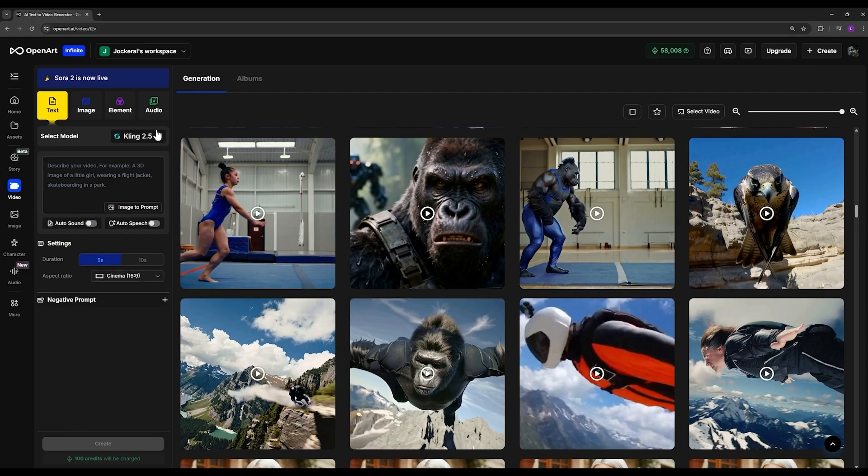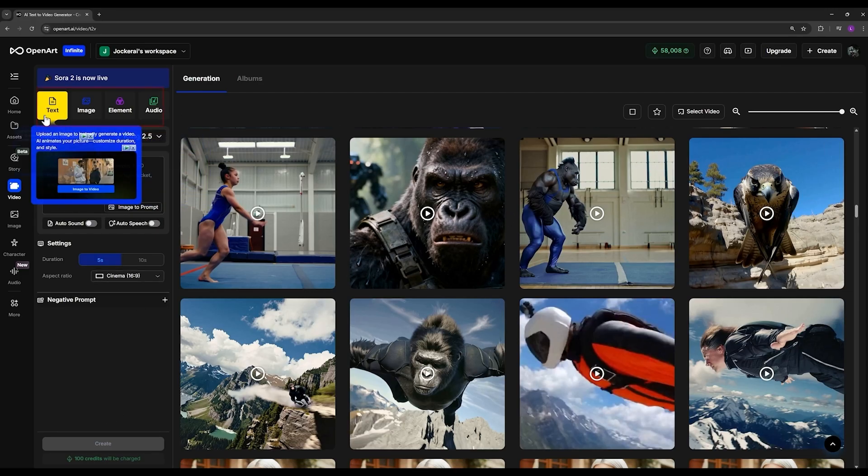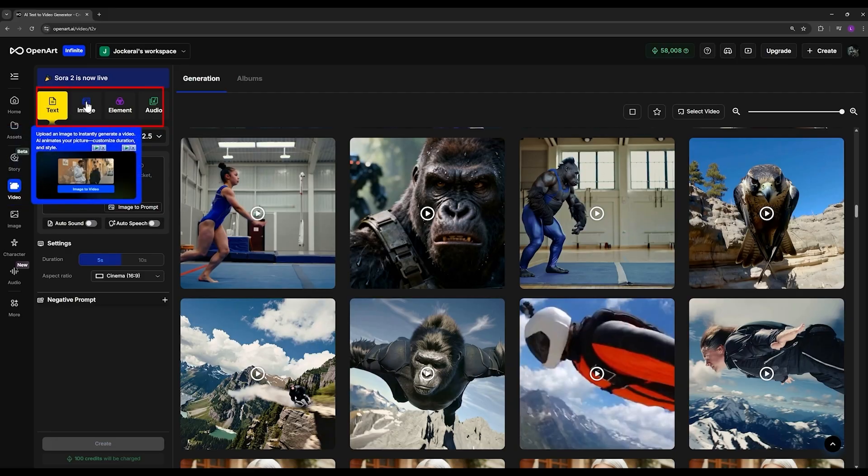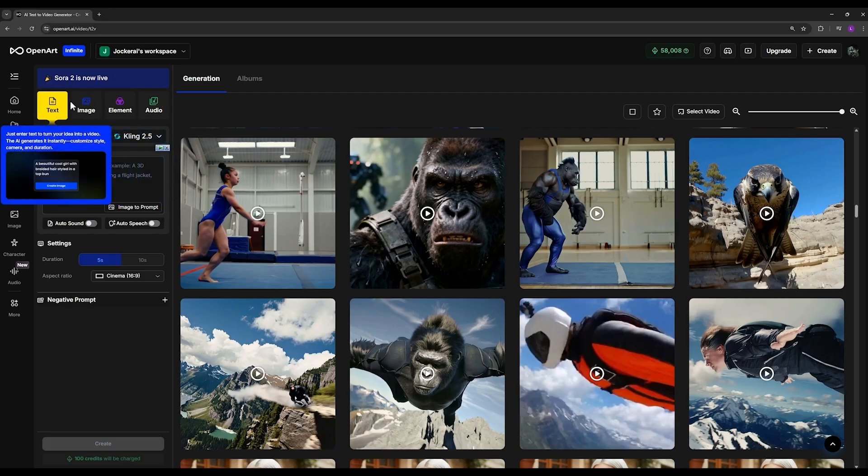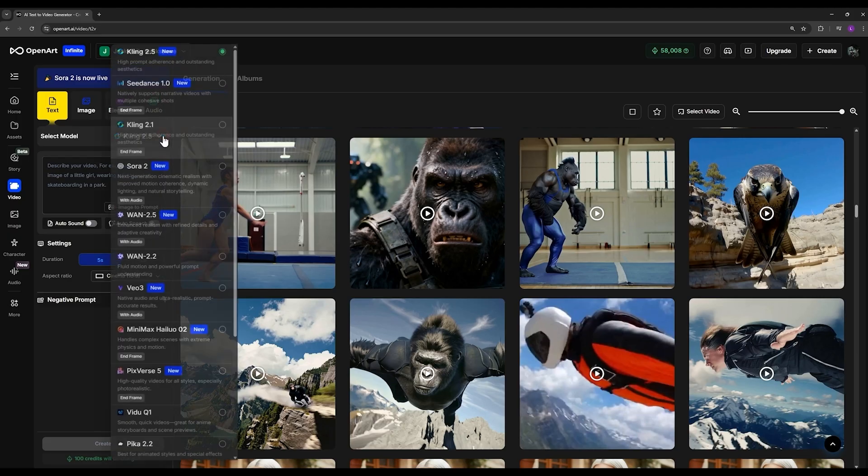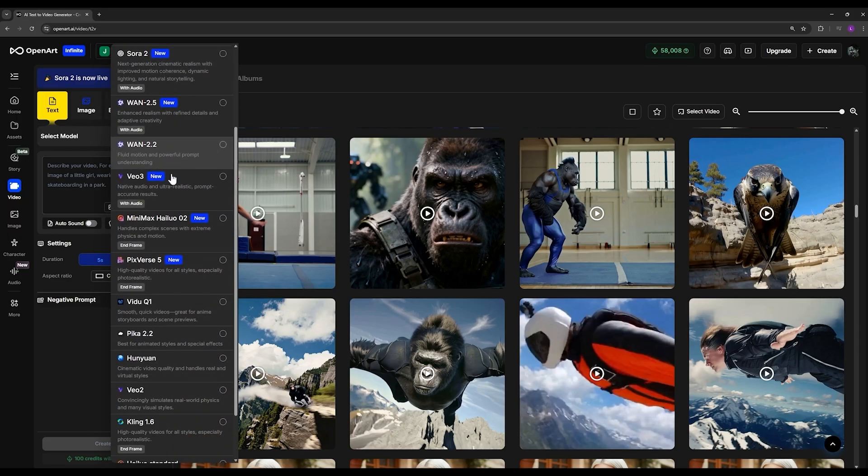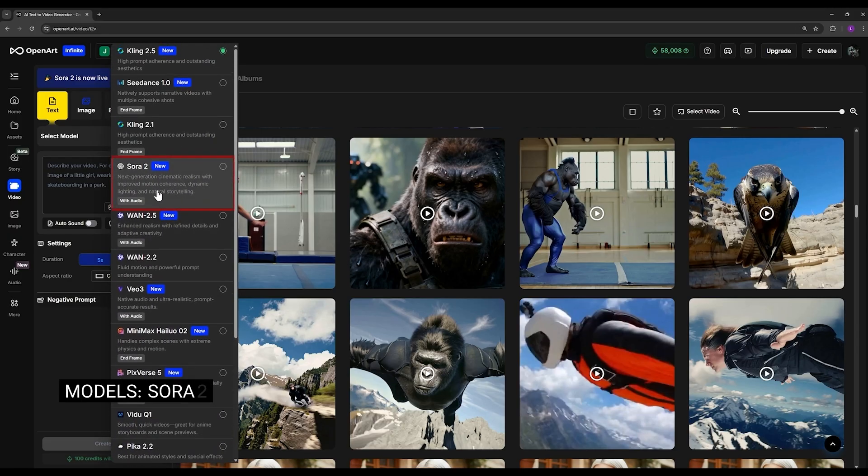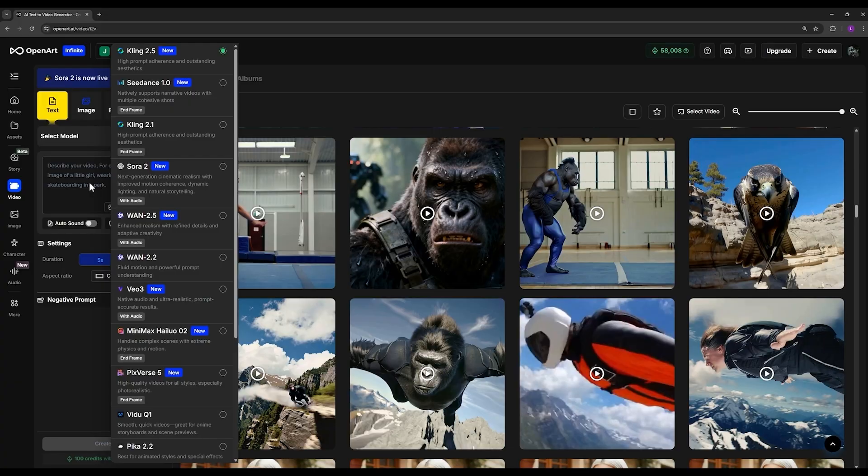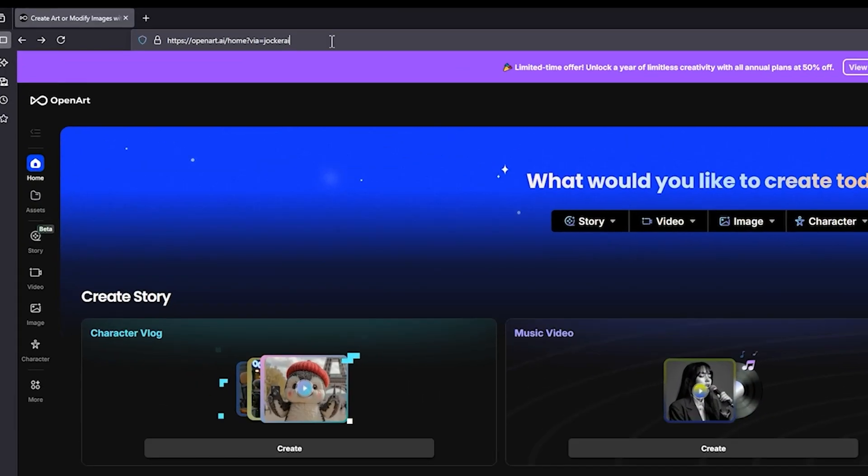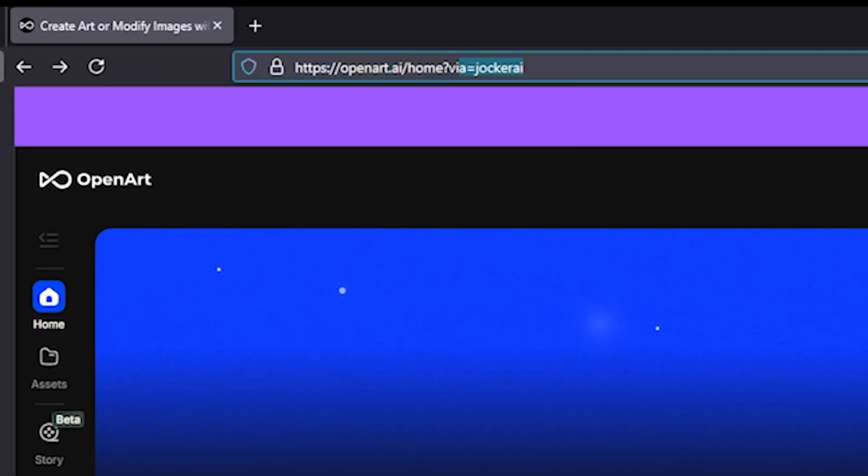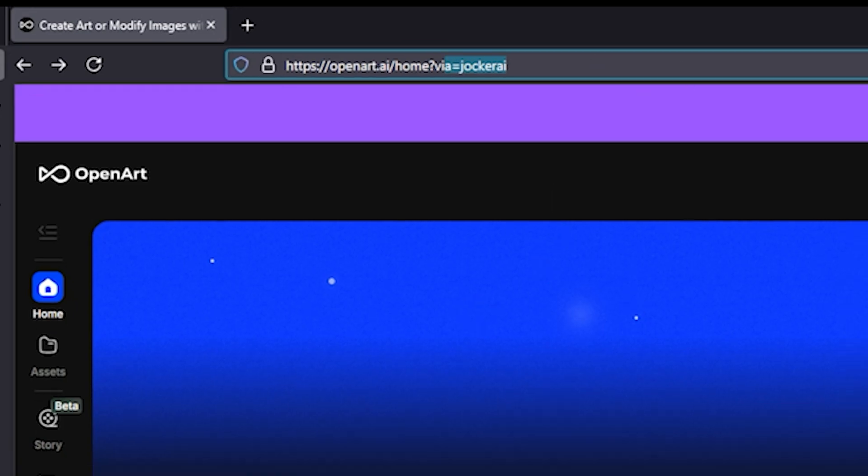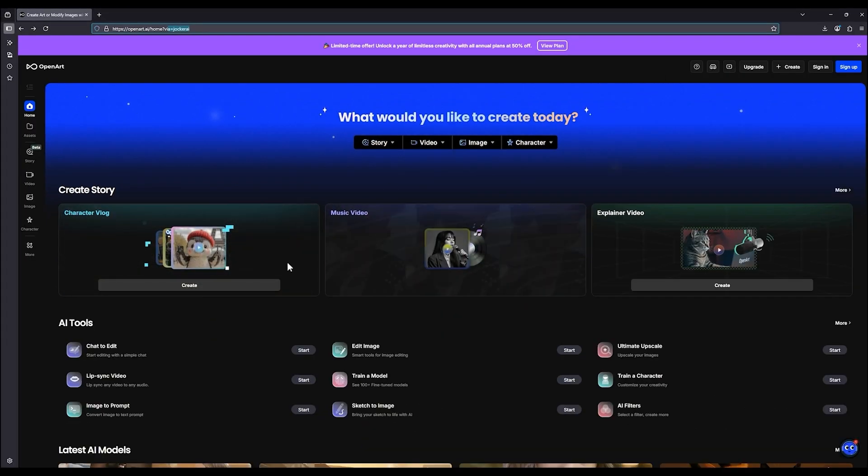You can easily generate both text-to-video and image-to-video outputs without any hassle. The reason I use Open Art is that all the latest and most powerful video models are already listed here, including Sora 2, which I'll definitely review for you in my next video. Right now you can already use it directly here on Open Art. To use Open Art, it's really simple - just follow the link I've placed in the description of this post. That link will take you directly to Open Art.